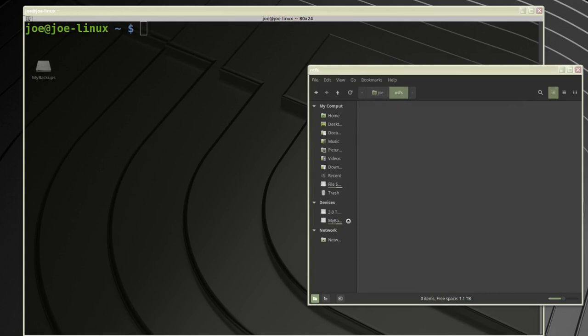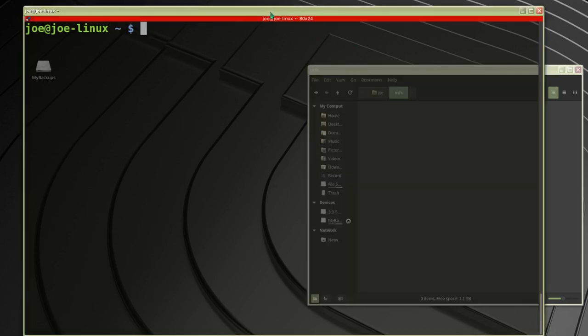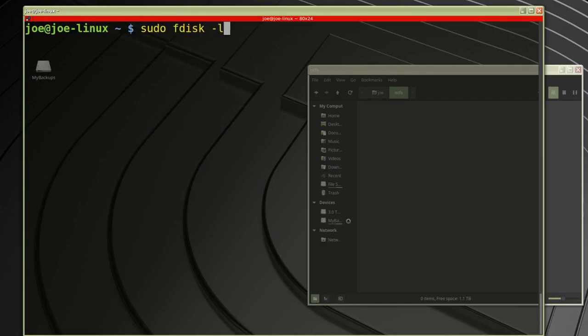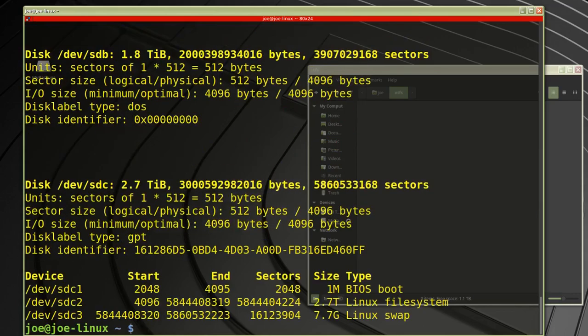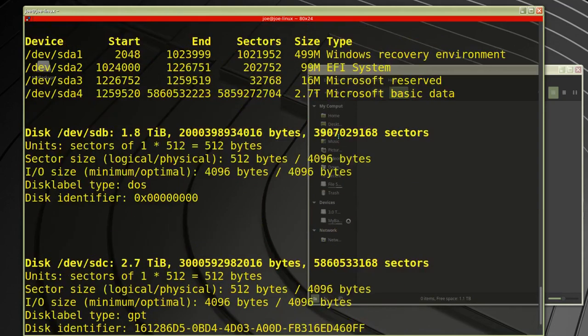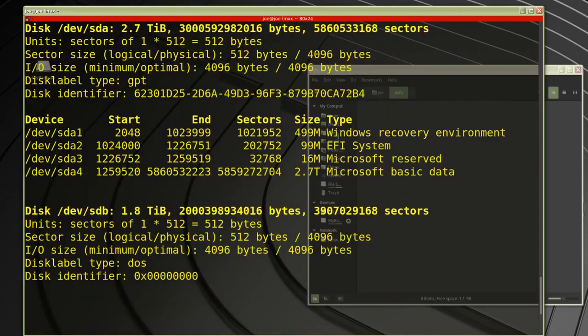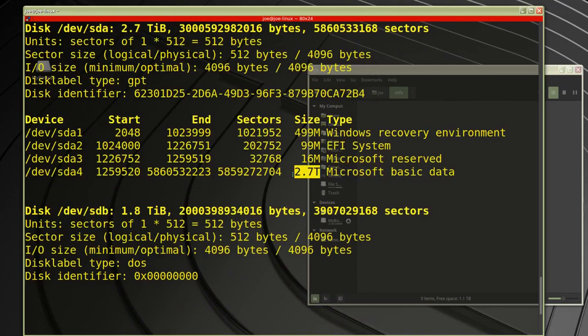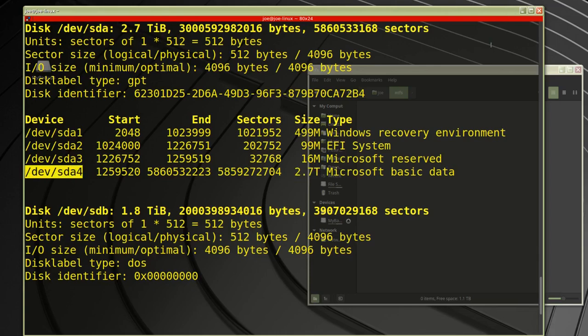I'm going to type in sudo fdisk -l, look for my Windows drive, and I can see it right here. It's Microsoft data, 2.7 terabytes, and the device is /dev/sda4.